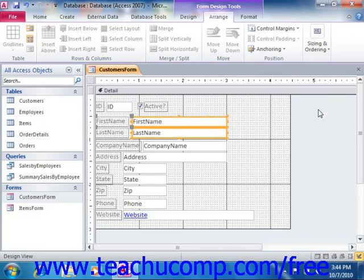In Access 2007, these buttons are located in the Control Alignment group on the Arrange tab of the Form Design Tools contextual tab in the ribbon.